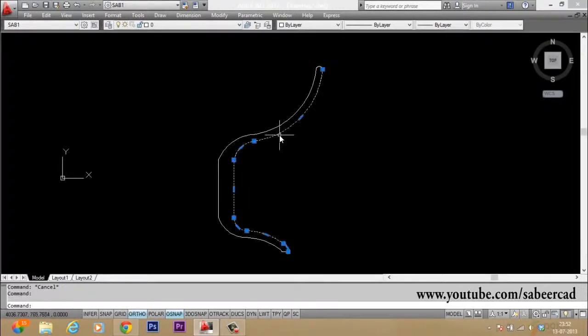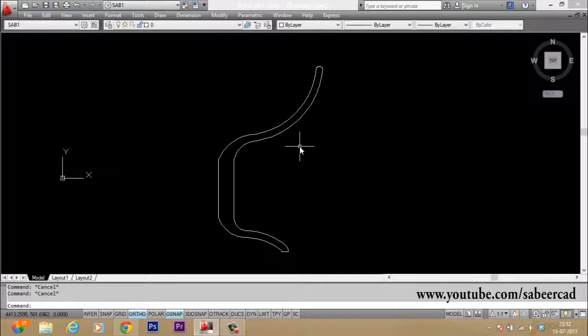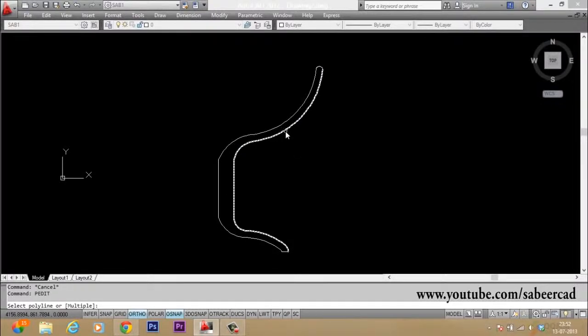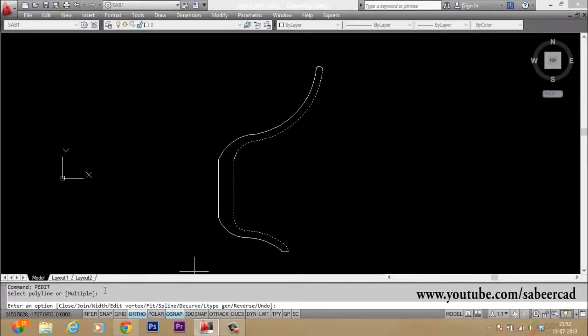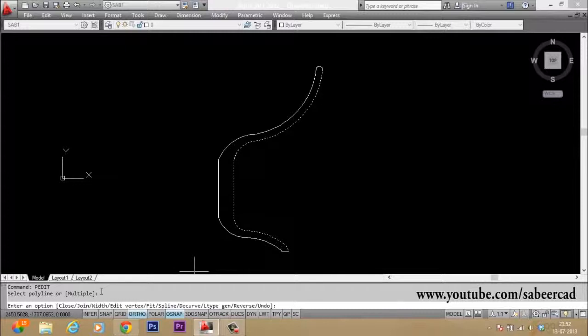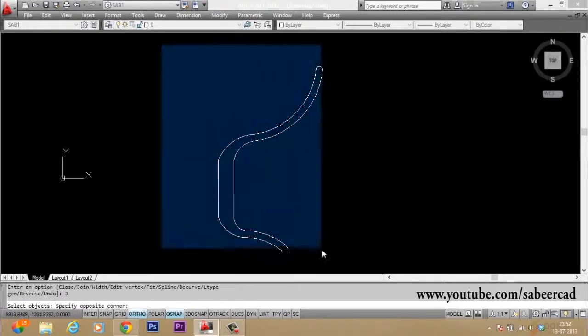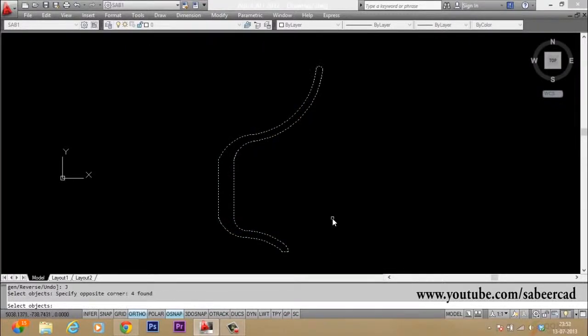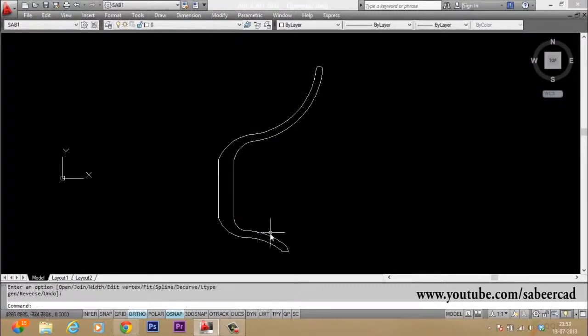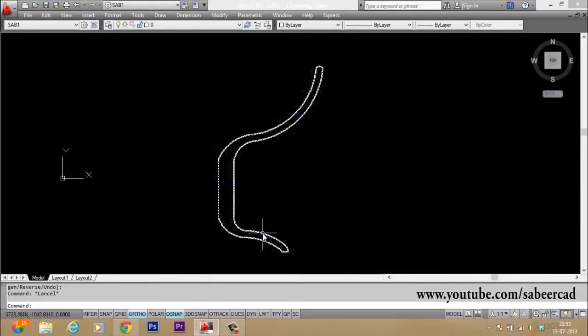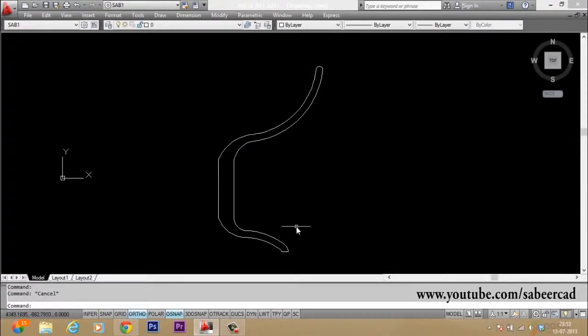Now we have to convert this into a single profile. So I will give p-edit. I select this. Then I can go to join option and I will select the entire polylines to be joined. Now it is converted as a single profile.